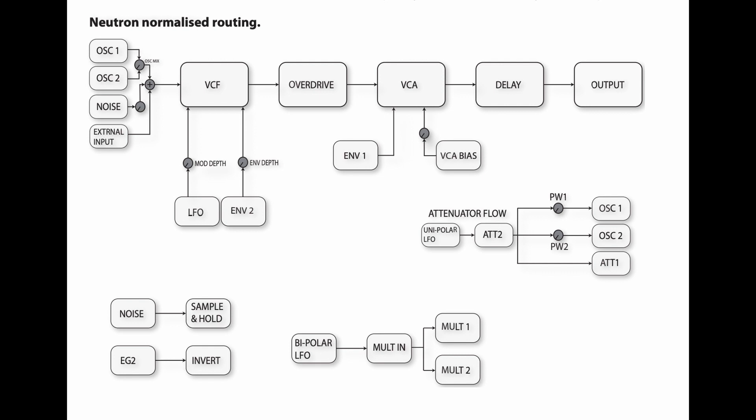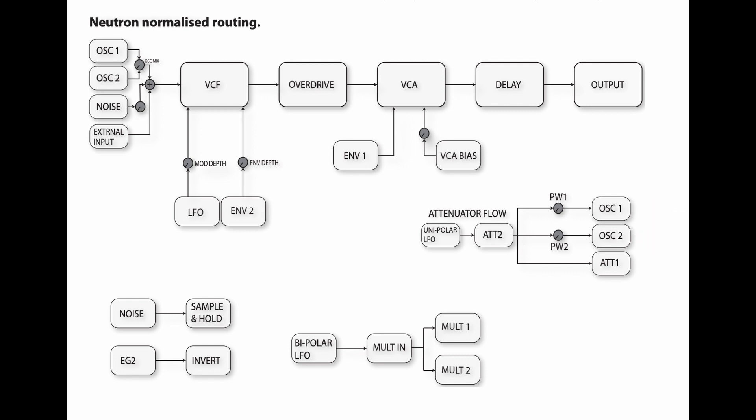Here we have the attenuator flow, which starts by the unipolar LFO. The signal travels to the attenuator 2, and this is just a simple knob to raise the amount you want to send to modulate the pulse width on both oscillator 1 and 2, as well as attenuator 1.